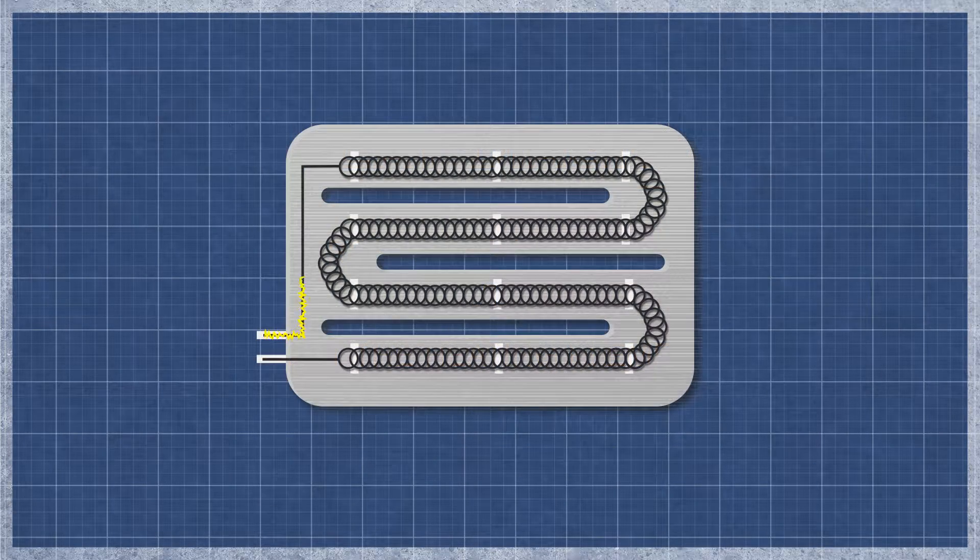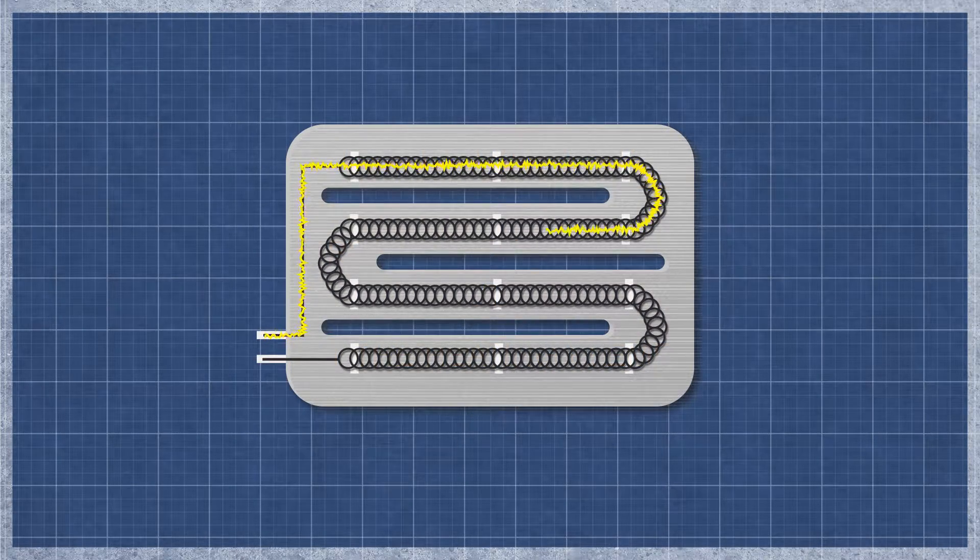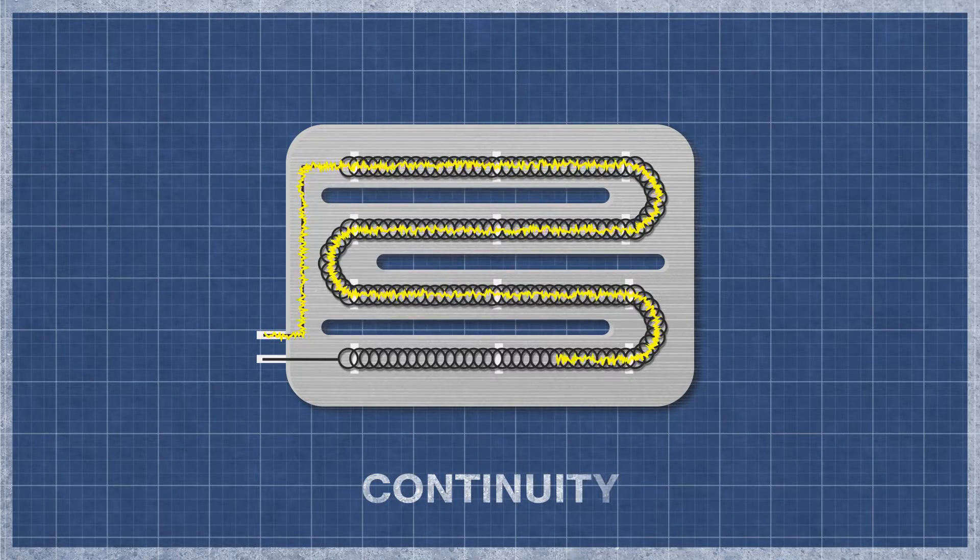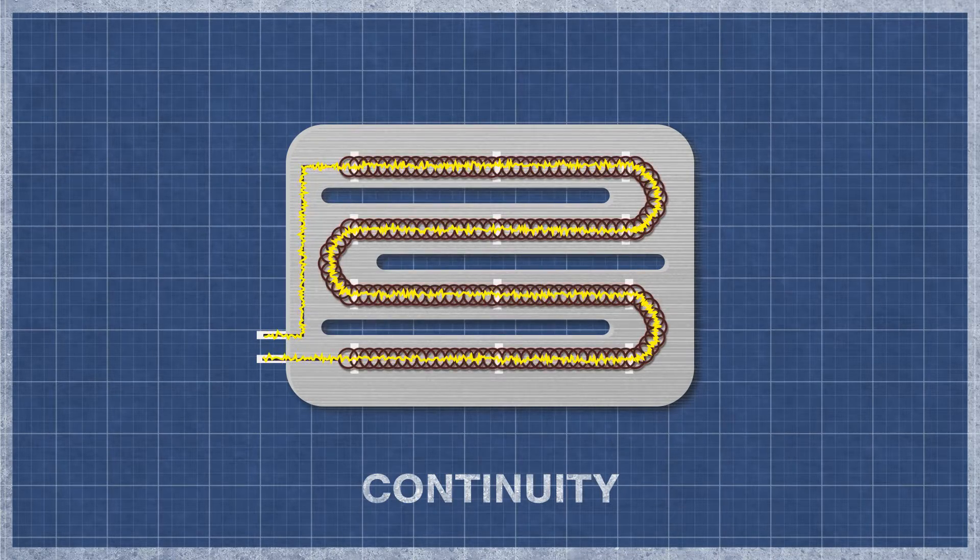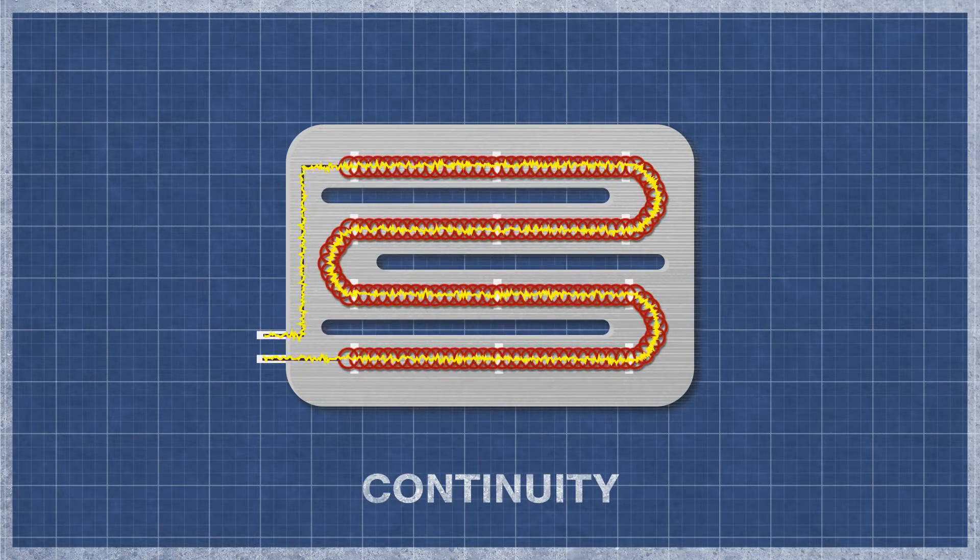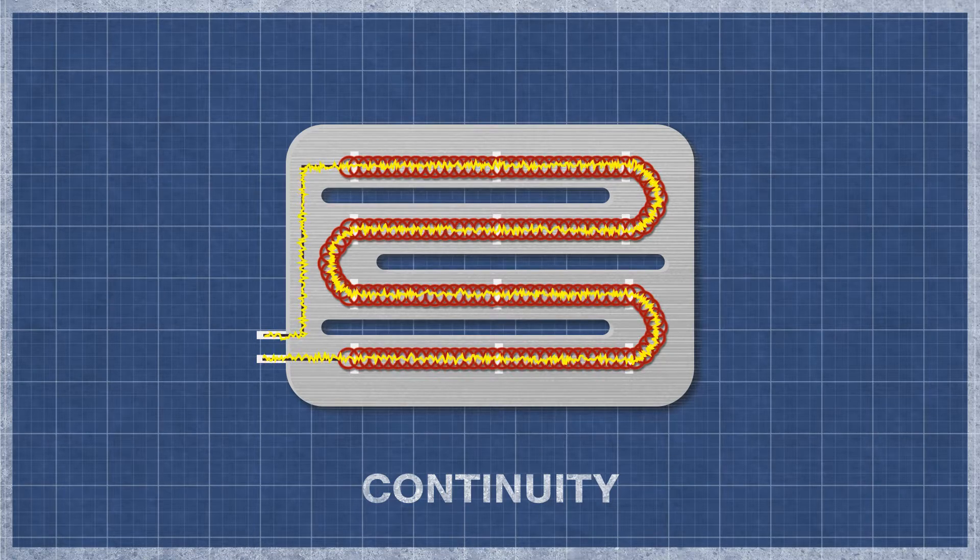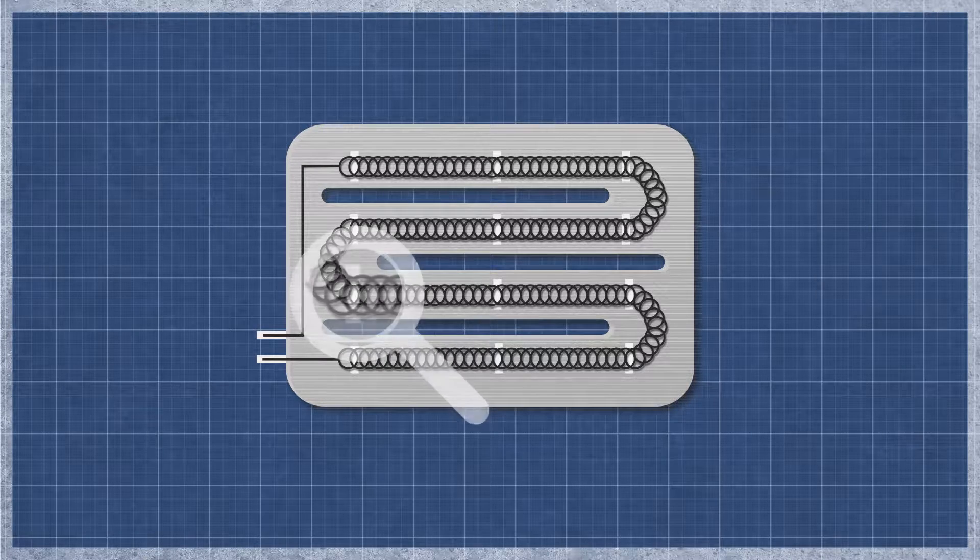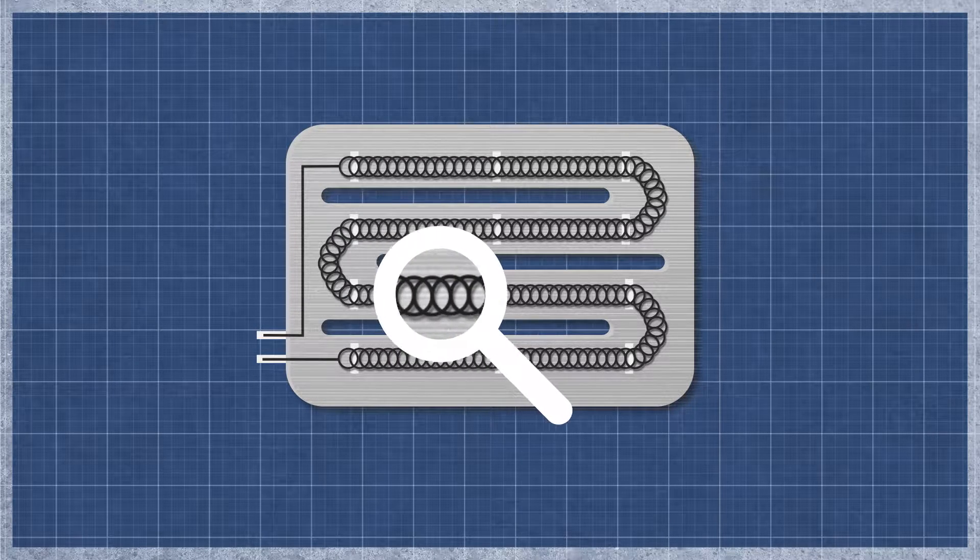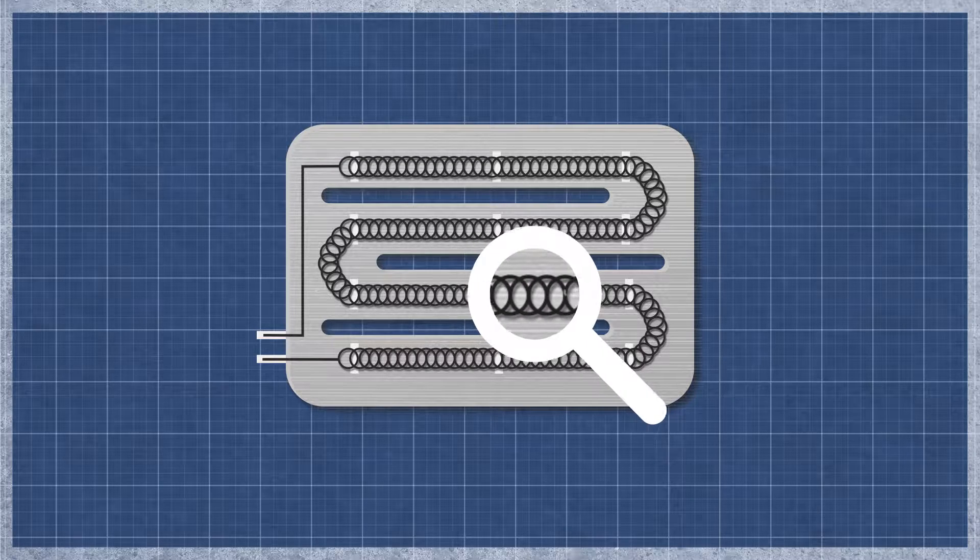A dryer heater works similarly to an incandescent light bulb. As electricity flows through the element, the resistance in the material generates heat. The element can burn out over time with normal use and may appear singed or cracked. This can be difficult to see as even a small break can cause an element to fail.